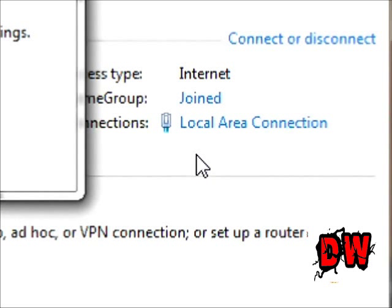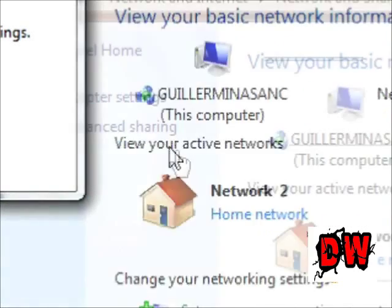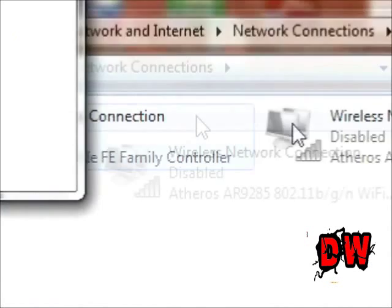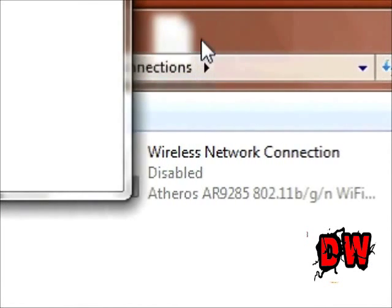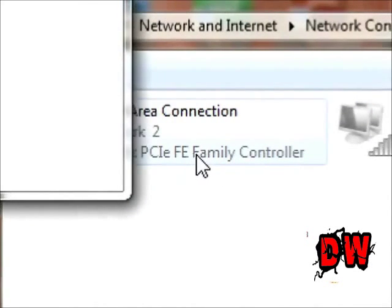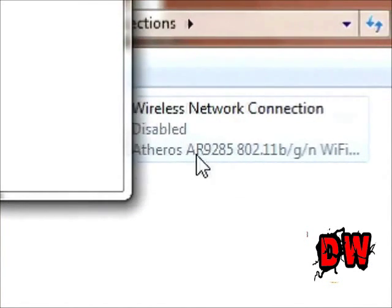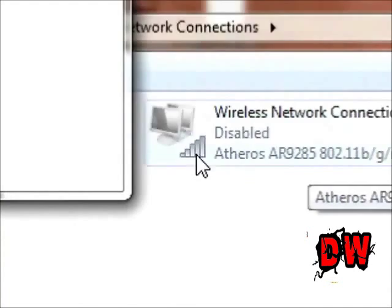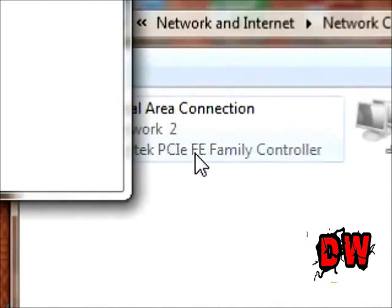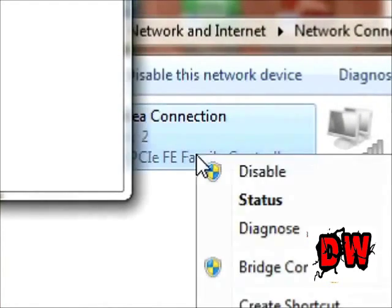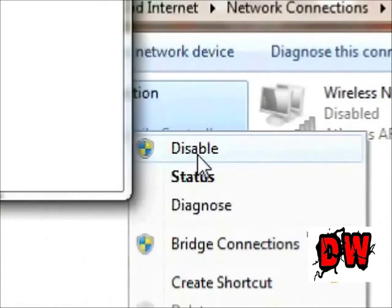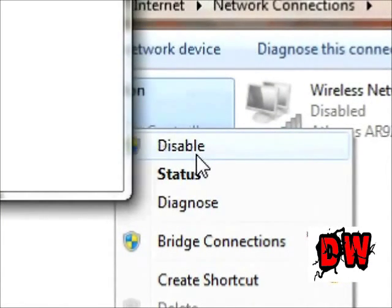So you want to go to change adapter settings and here you will see a local area connection and your wireless. As you can see, it's disabled. So what you want to do is enable this. It'll say enable here if you have it disabled. You click enable.